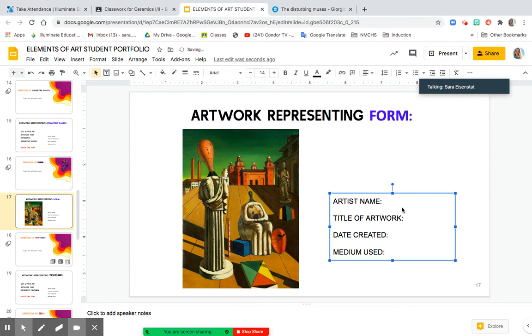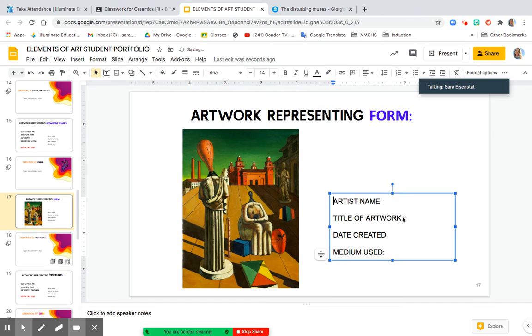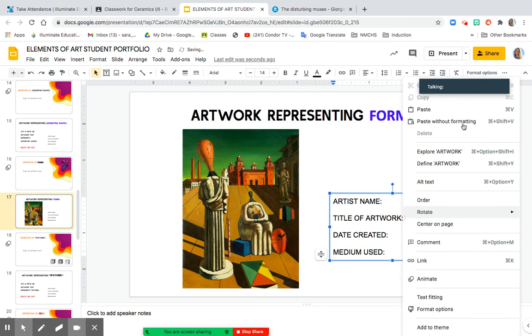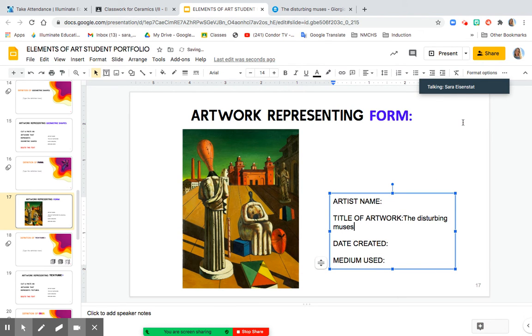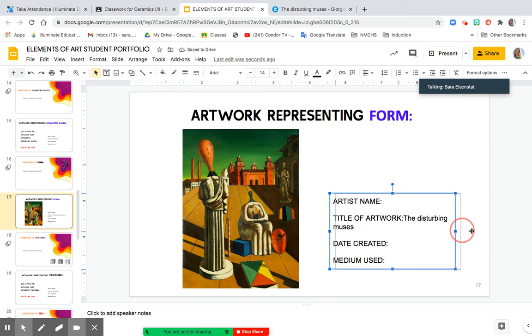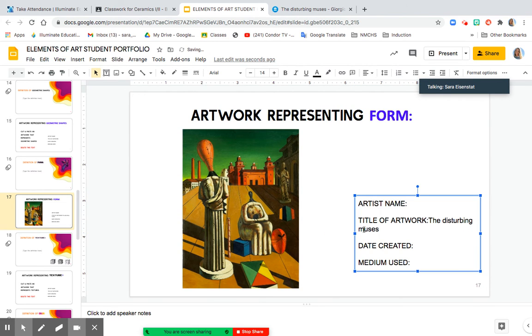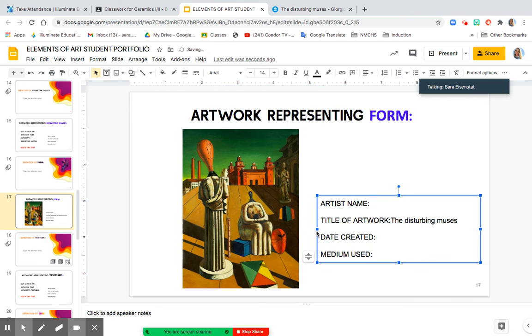Oh, Command-Z. Not sure what happened there. Paste without formatting. There it is. And I want to stretch the text box a little bit so that I can fit all of the text on one line.